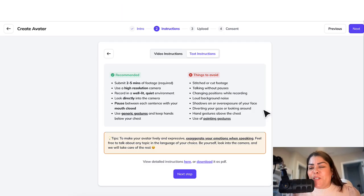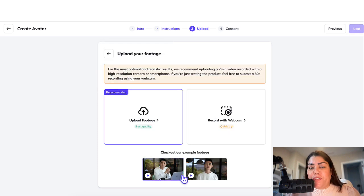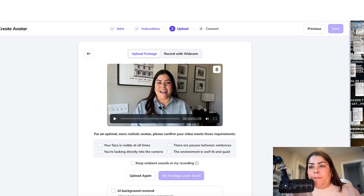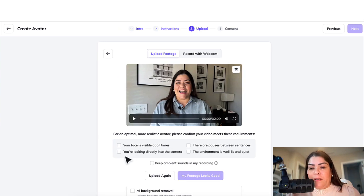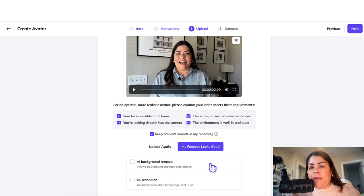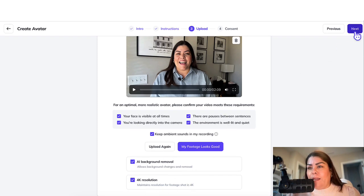The next step is to go ahead and upload your video once you have followed all of the instructions. Click on Upload Footage and drag the video in. Then confirm the checklist: your face is visible at all times, you're looking directly into the camera, there are pauses between each sentence, and the environment is well lit and quiet. You also want to keep ambient sound in your recording. If you have the paid membership, you can select two additional options that I highly recommend. Once you have all of this selected, go ahead and click Next.